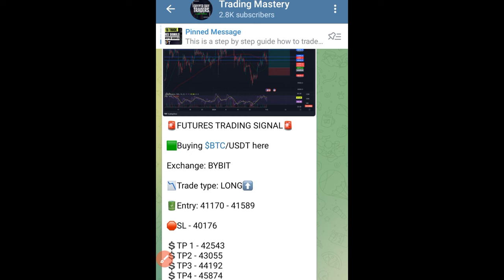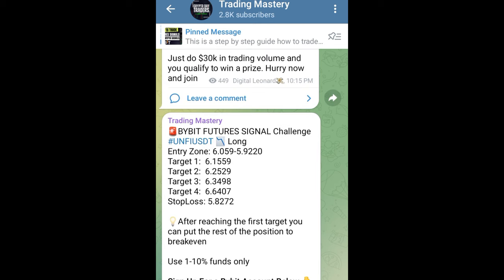Another type of signal has an entering range — for example, you can enter a long position from one price down to another price. For this kind of signal, I suggest using the scale order type on ByBit. For every other signal where you are given a single entry price, always use a limit order to enter the trade.